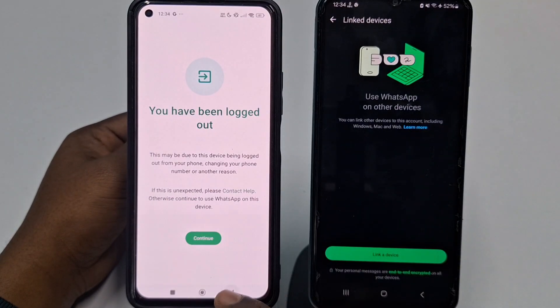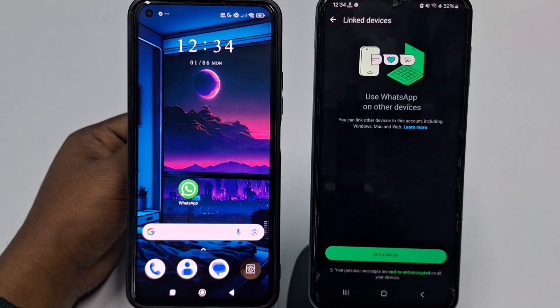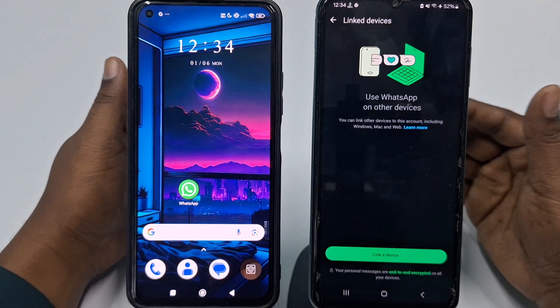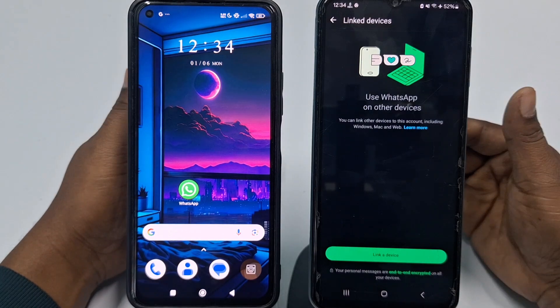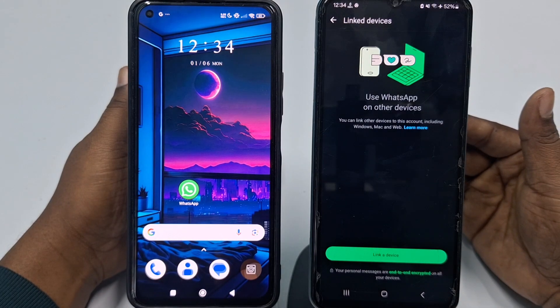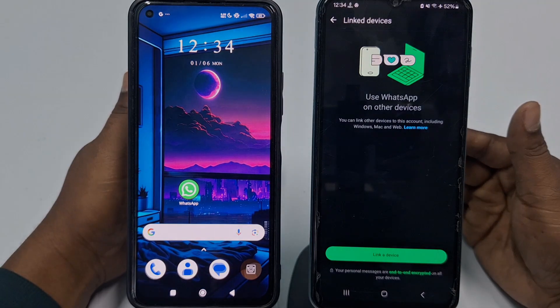That's it, guys. By this easiest process you can use the same WhatsApp account on two phones with the same phone number. Thank you so much for watching this video.